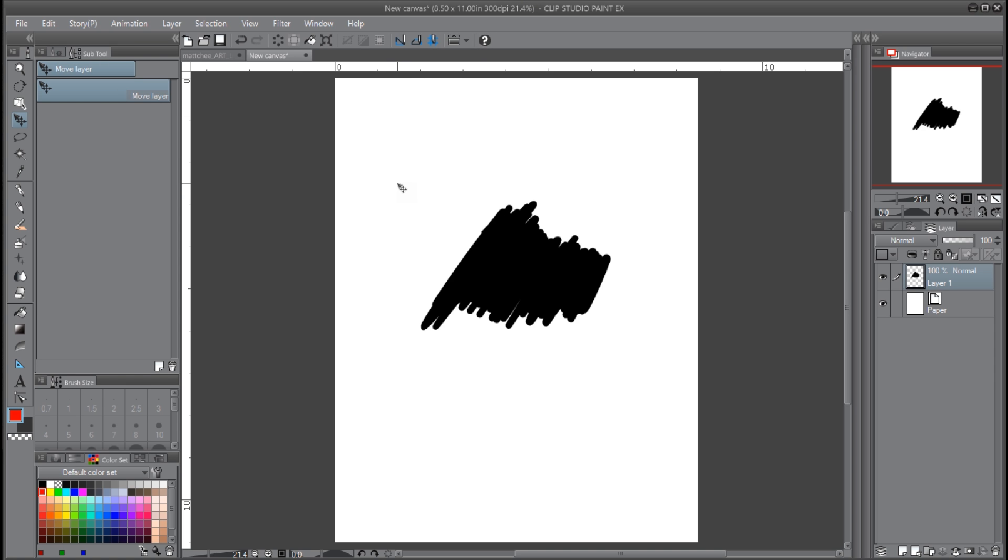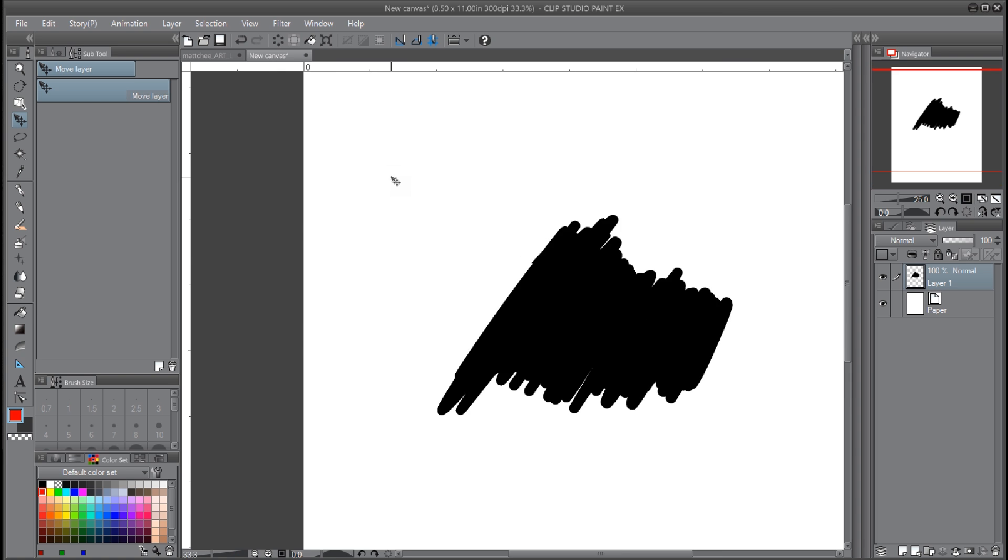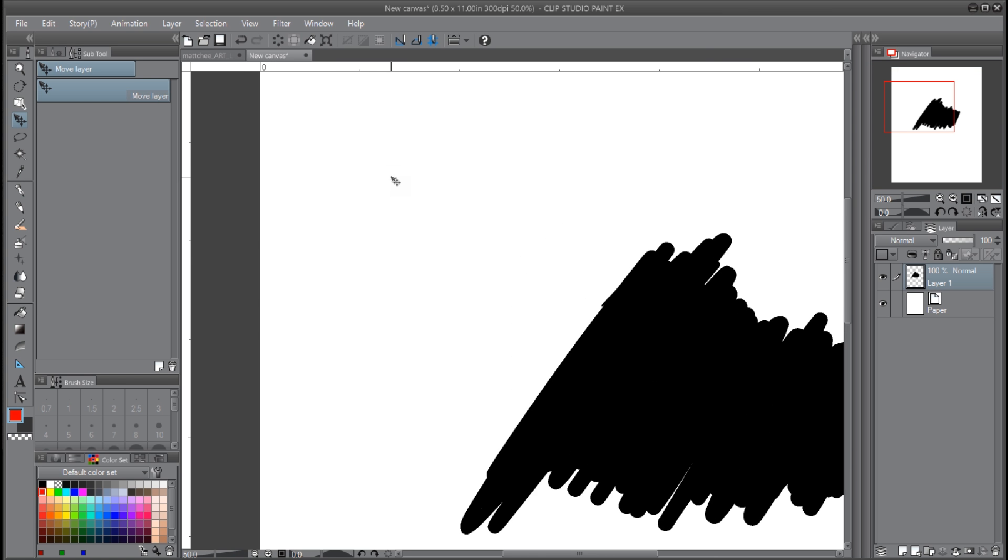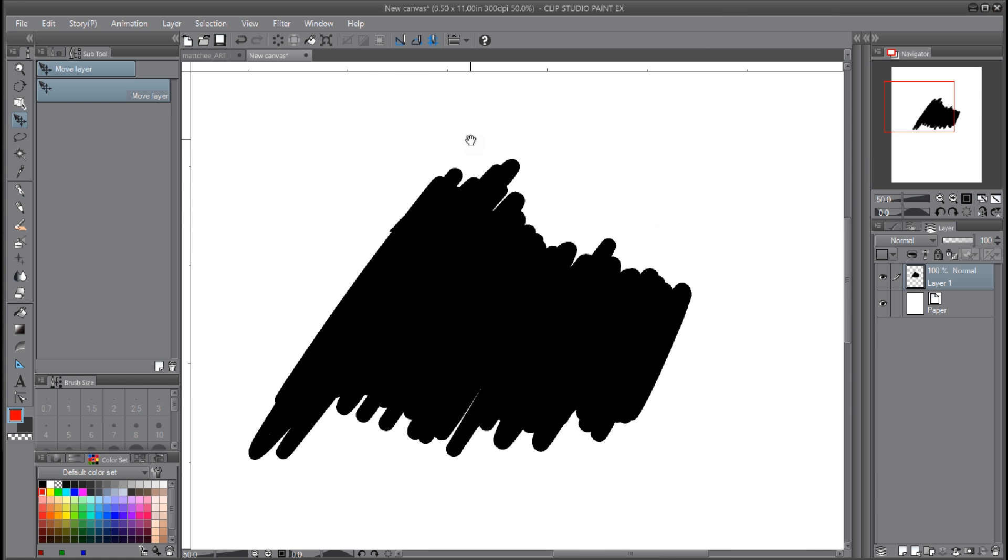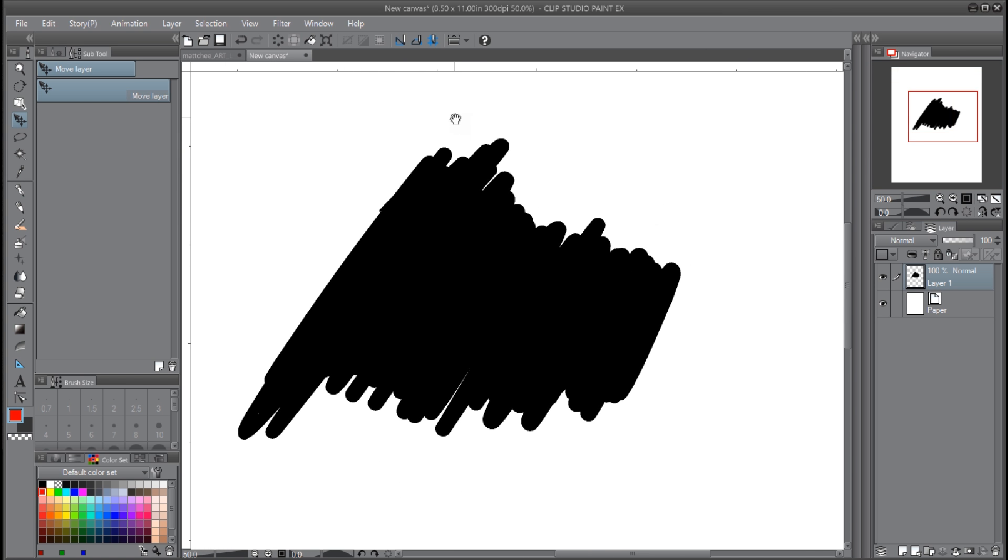What I did was I just made a squiggle layer just to kind of show what this does. So basically, quick mask is a thing that you would have found in Photoshop where you make a selection and then you turn on quick mask.